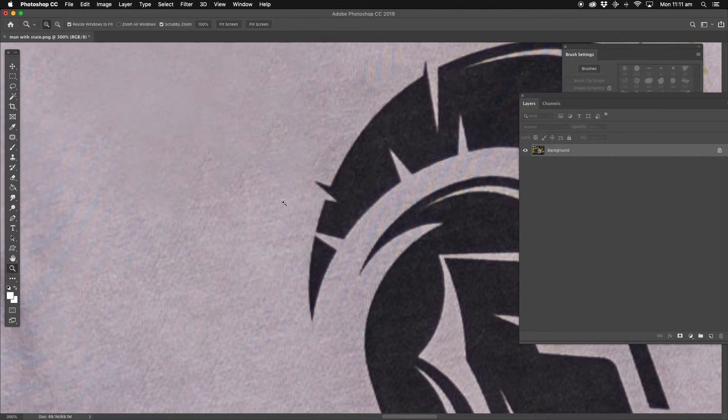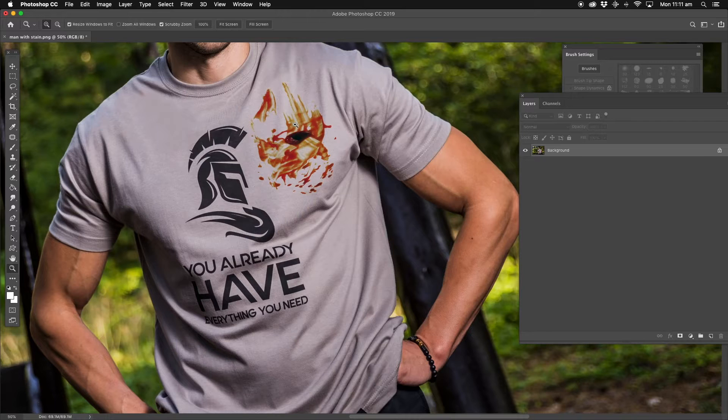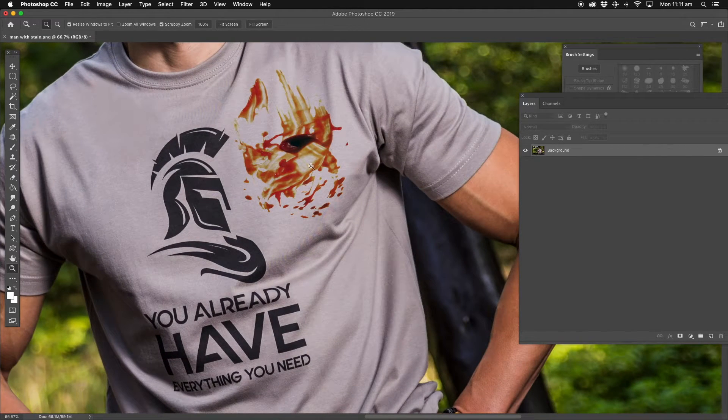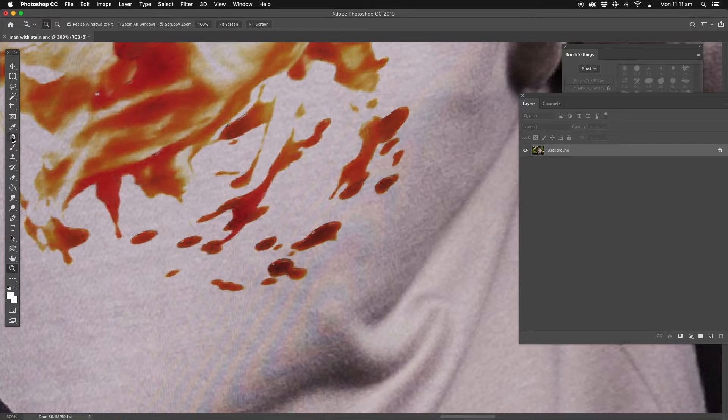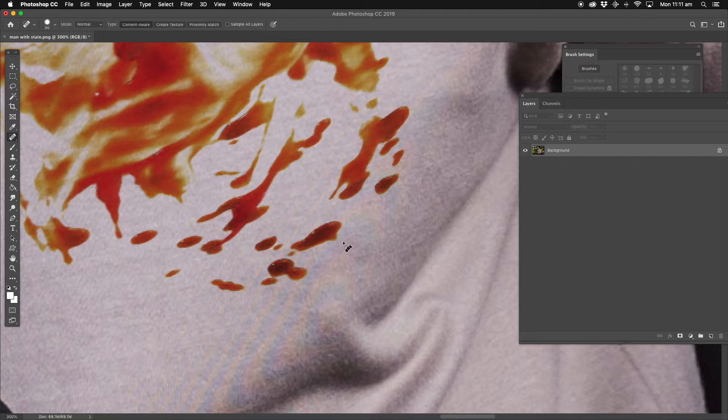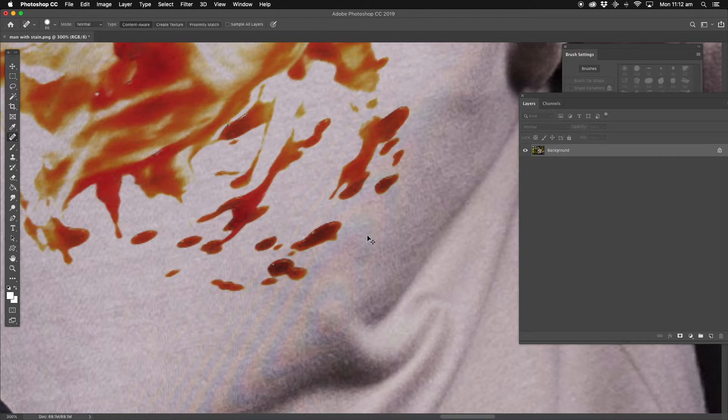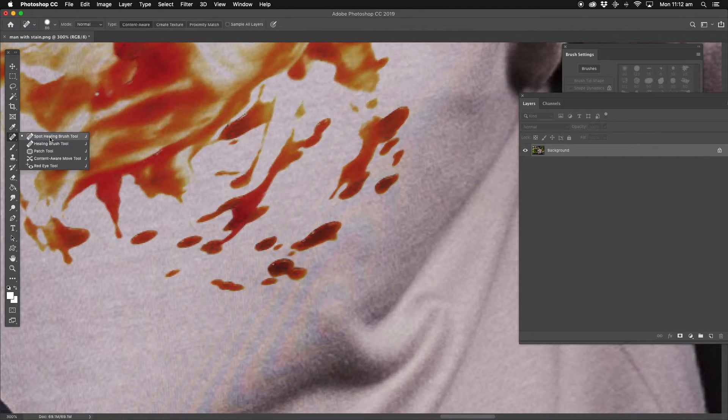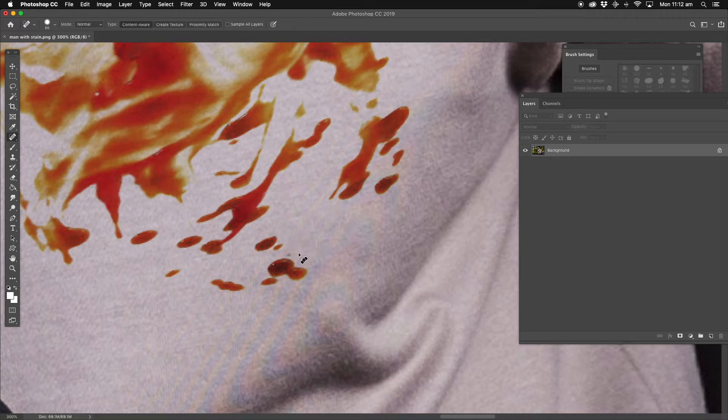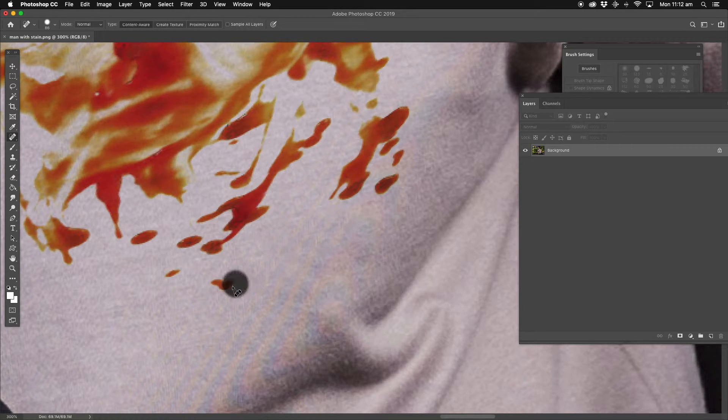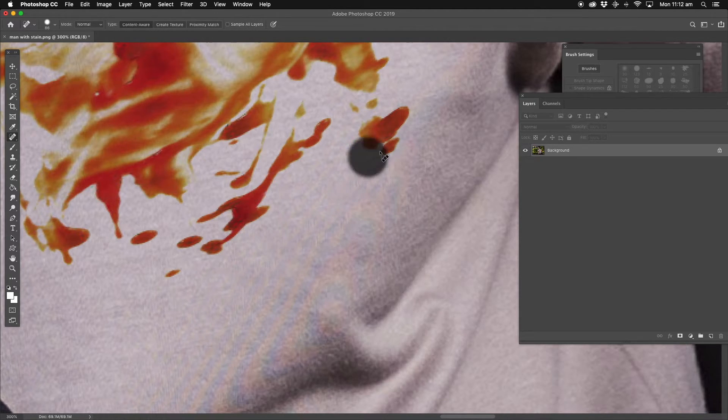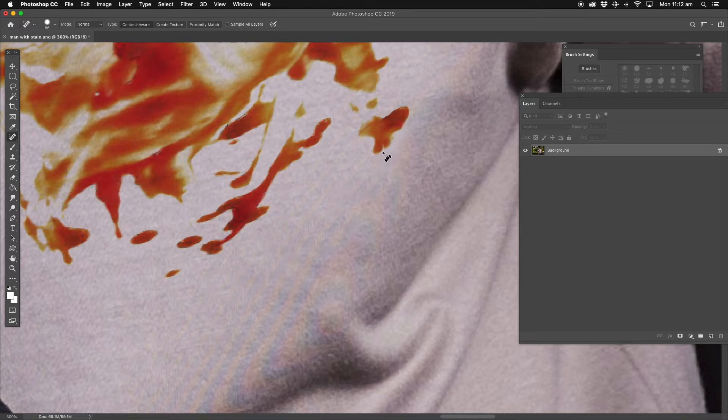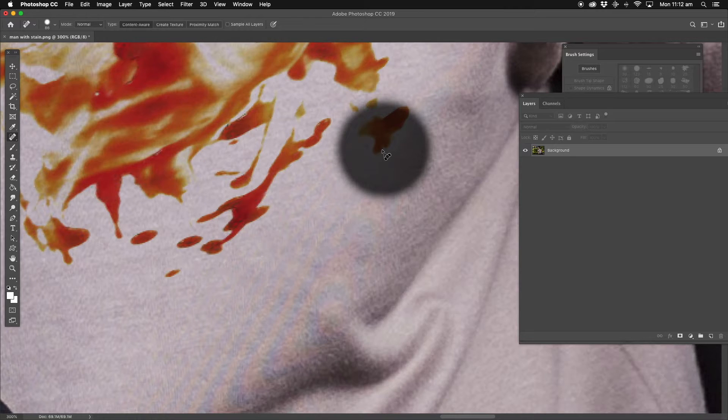Probably can't see it that well on the computer, but that's doing a good job. Now a little bit of redness just here. Do the same thing. Basically all we're doing with content aware is just sampling an area around. Getting there slowly guys, but we're getting there. So you've got the spot healing brush as well, we'll give this a go. Sample that area.